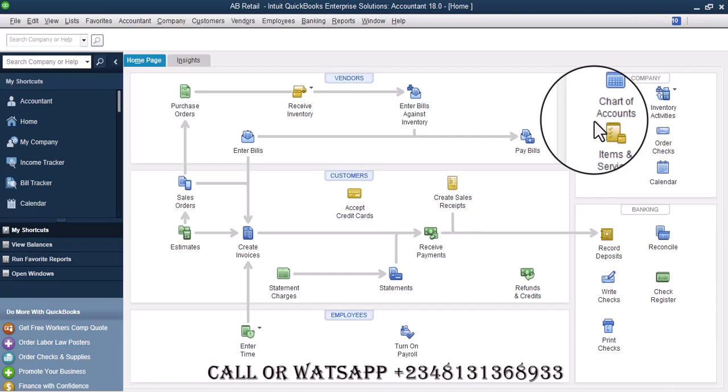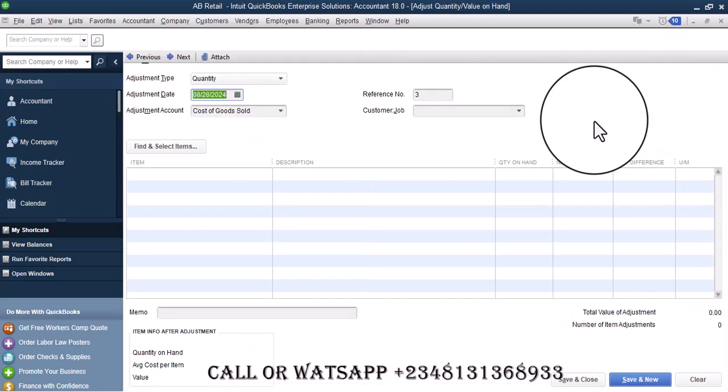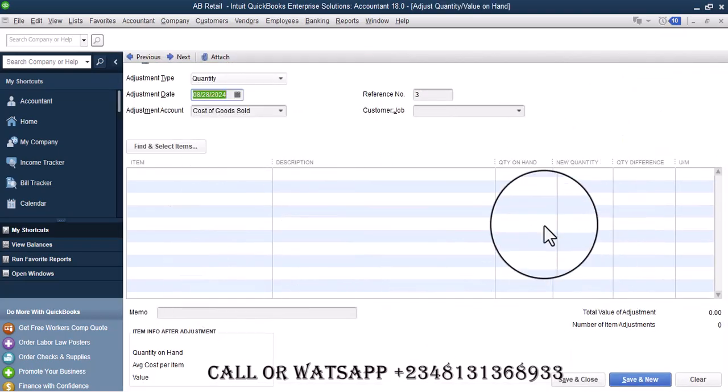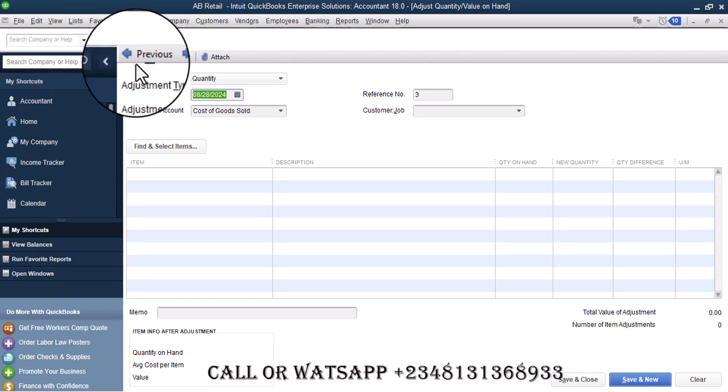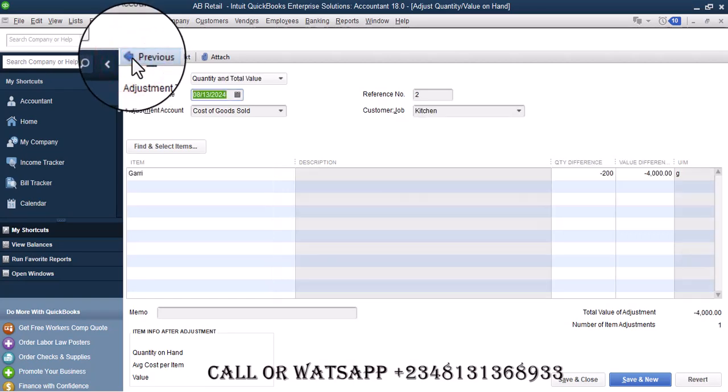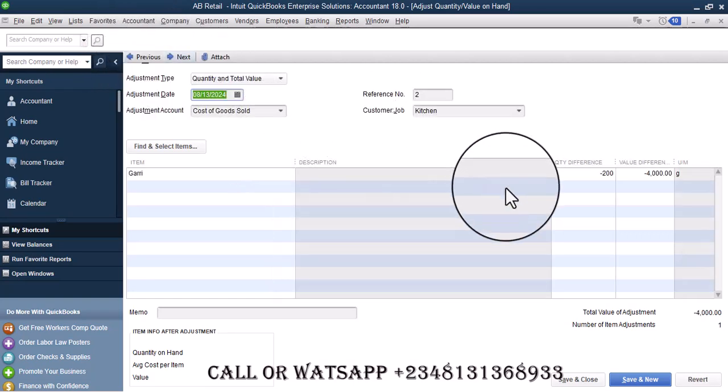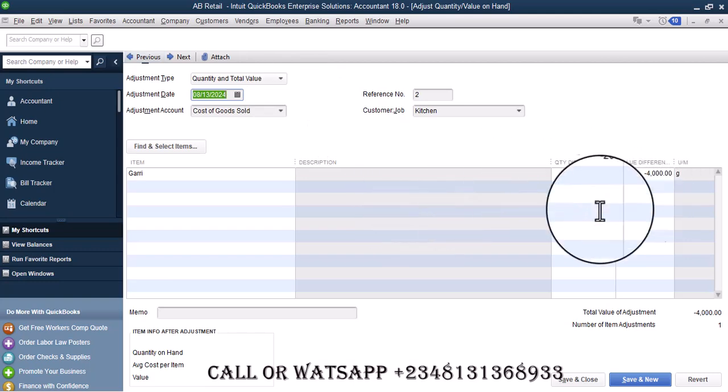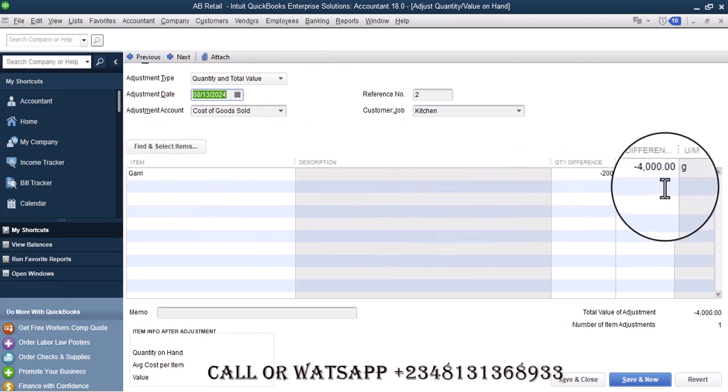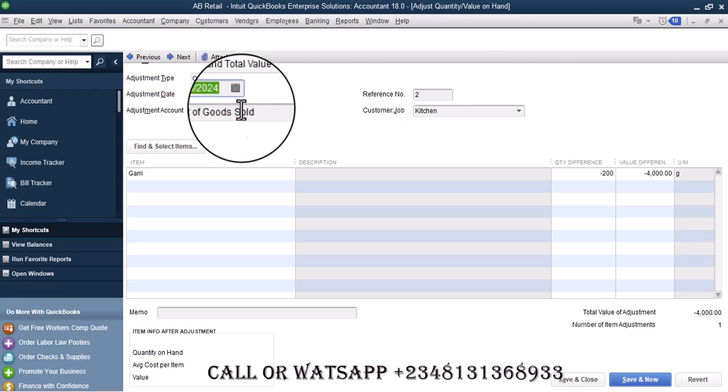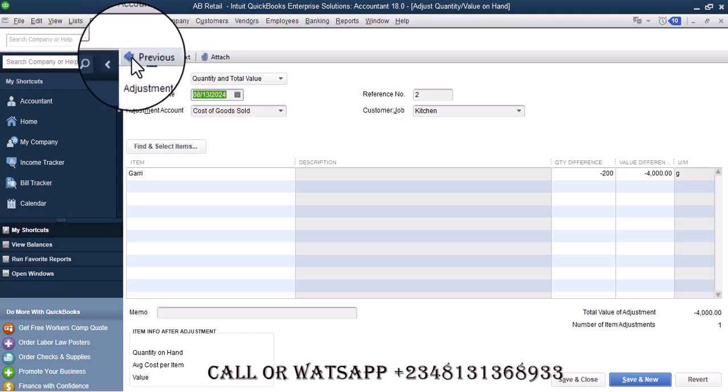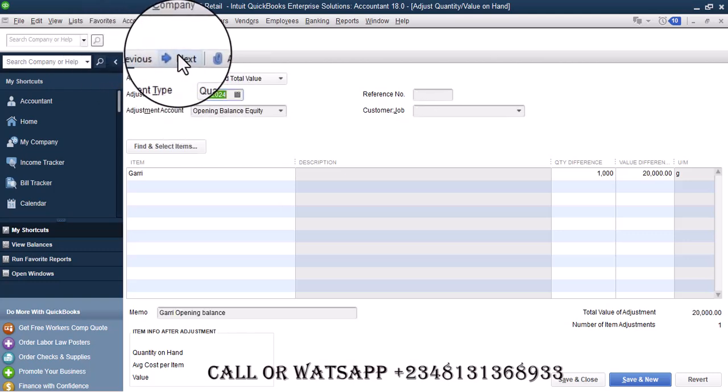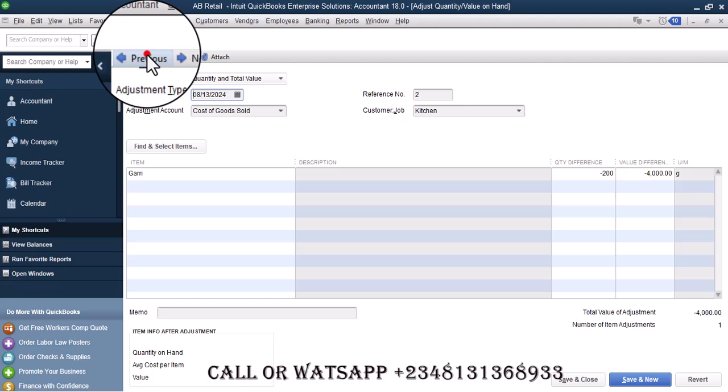Go to inventory adjustments. You might want to come to this page and maybe select preview the previous. So here we have Gary adjusted on the 13th of August, then on the 30th of July it was also adjusted, then on the 27th of July it was also adjusted.